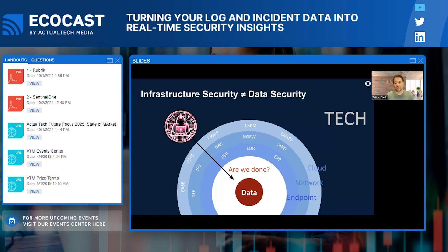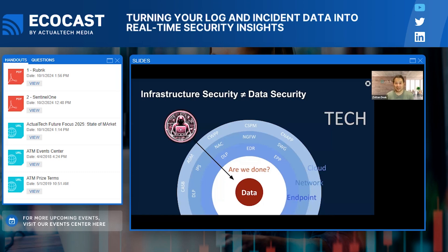We need to start thinking about data security from a data perspective — understanding our data — because we can't defend it if we don't understand it. In all my years working in cybersecurity, I never really thought about backups beyond being an insurance policy in case data was compromised. But modern backup and recovery systems host a wealth of potential intelligence about your data that can help you protect it.